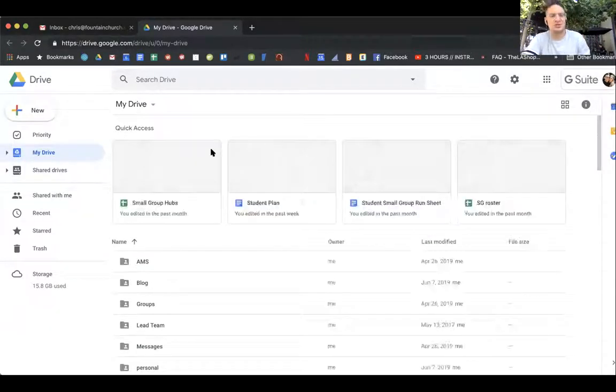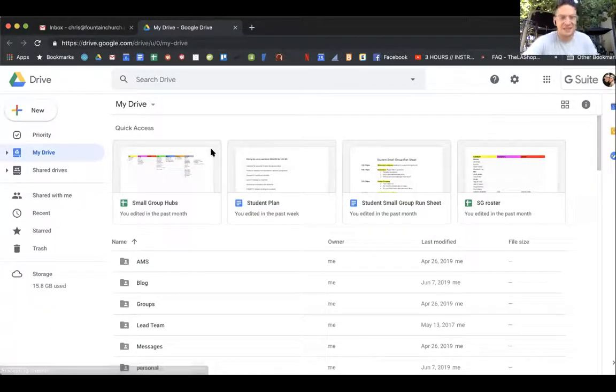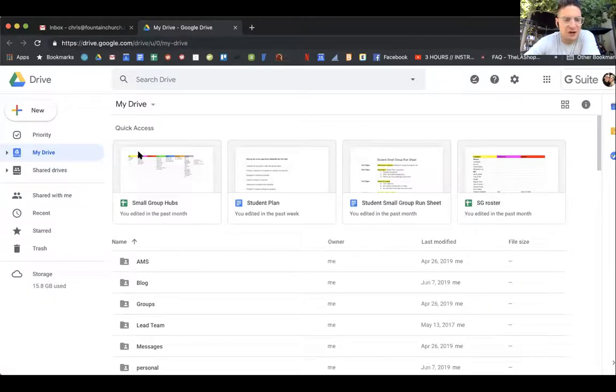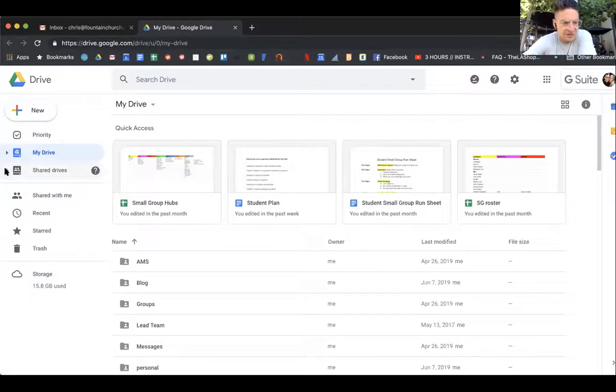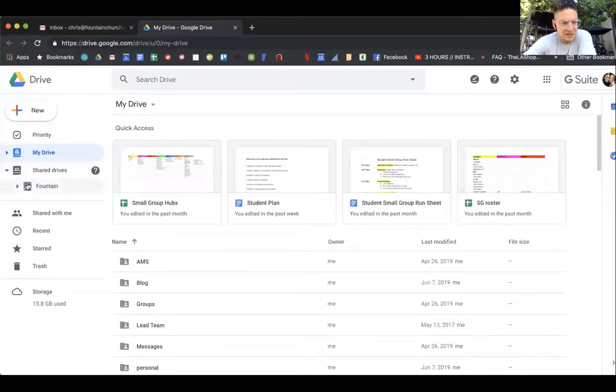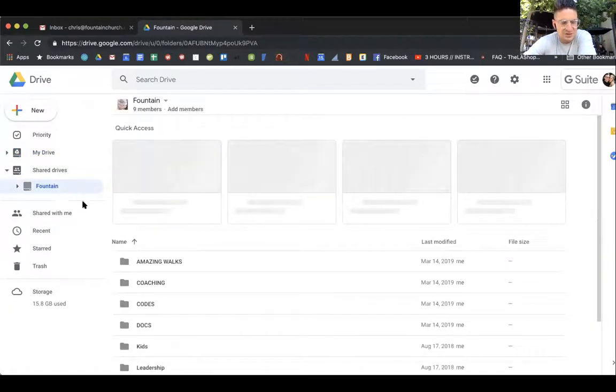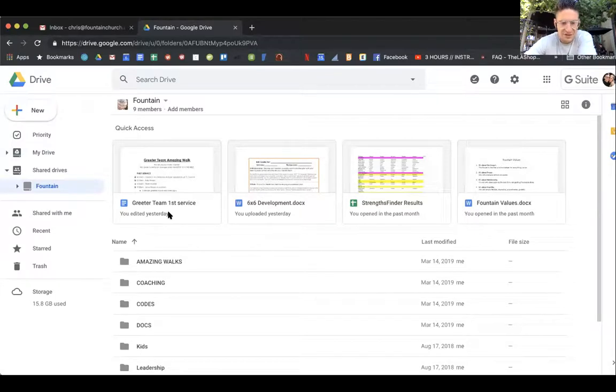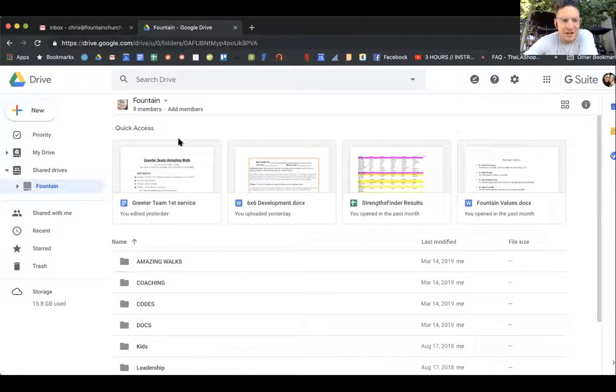Here's what's cool about Google Drive: you have your own personal drive for yourself that nobody sees, but you also have a drive for all of Fountain. Let's look at the Fountain one first. Go ahead and click on drives and then you're going to see Fountain right here.